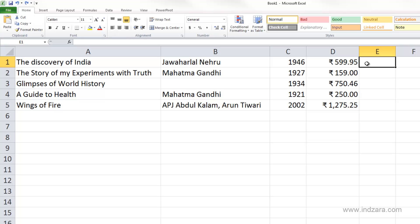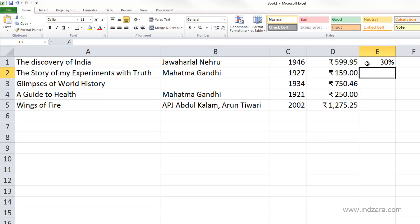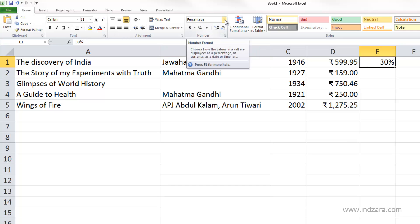To enter percentages there are three different ways of doing it. For example, if I want to enter 30% for the first book, I can just type in 30% and hit Enter. What happens is Excel will automatically assign the percentage number format — from the default general number format it will convert it automatically.